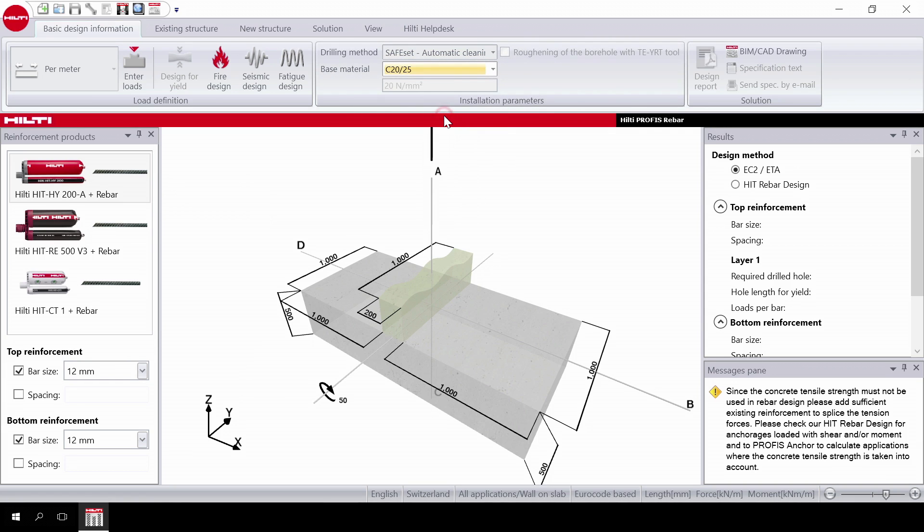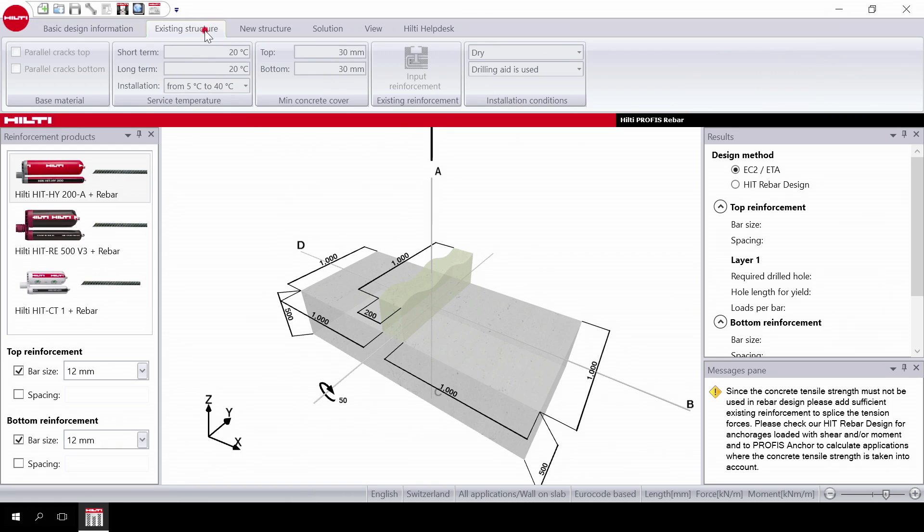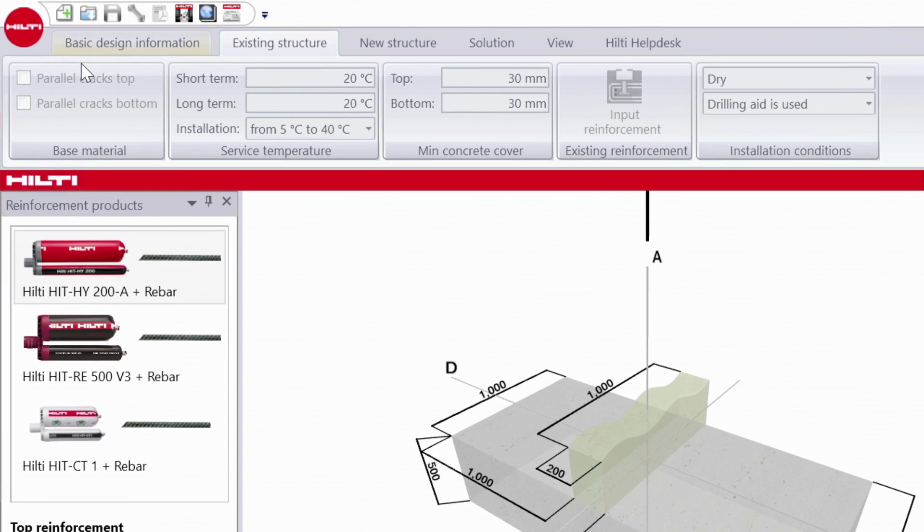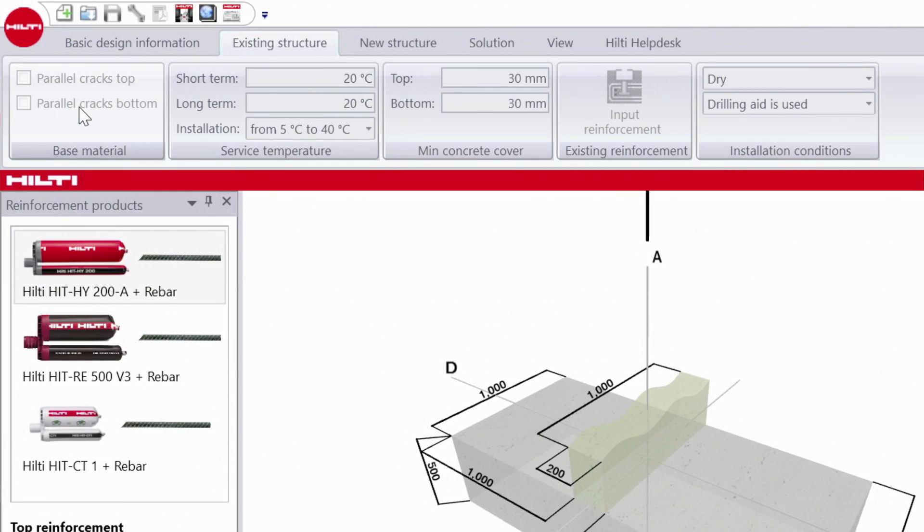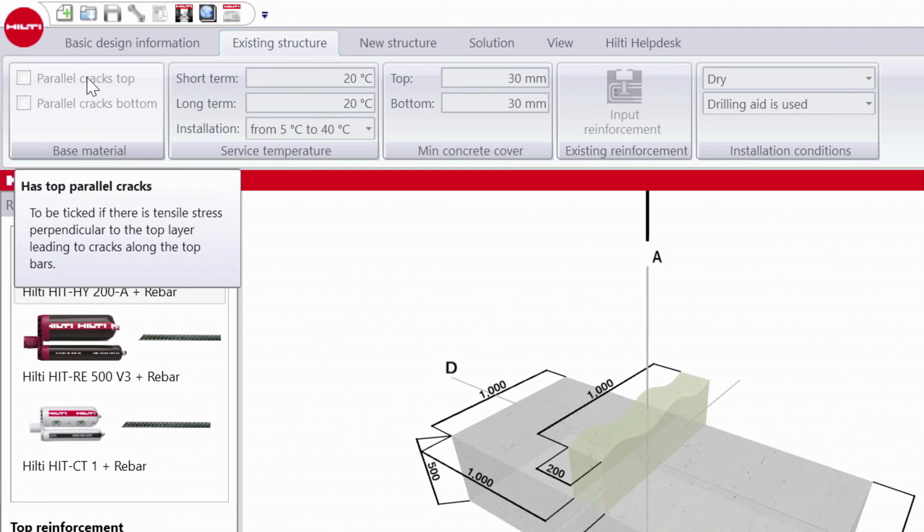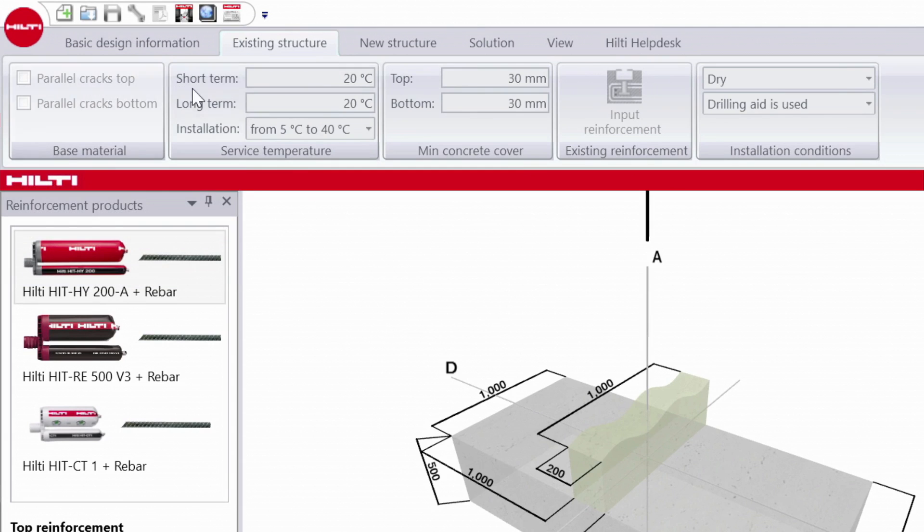Now we have to input data to the existing structure. On the top tab go to existing structure. Select the direction of cracks in the base material with respect to the direction of the post-installed rebar.